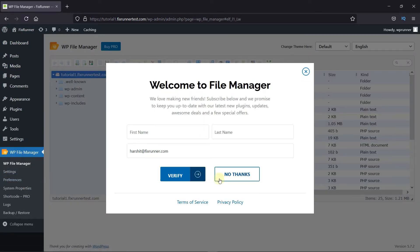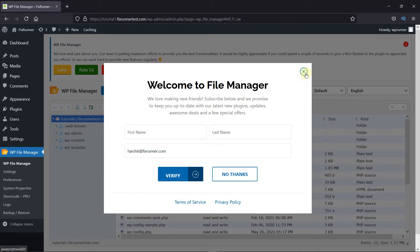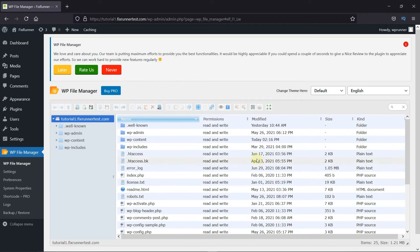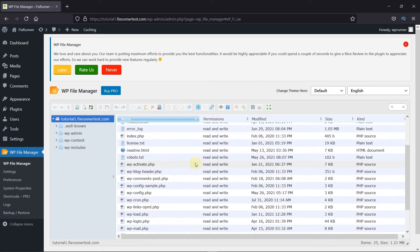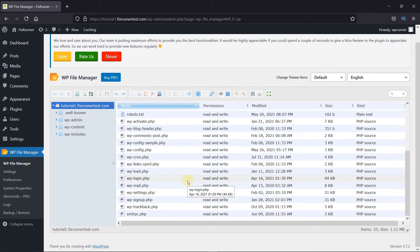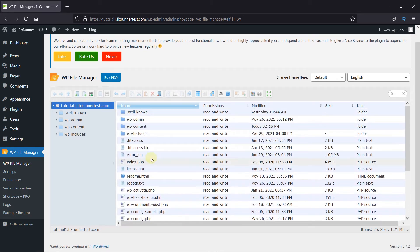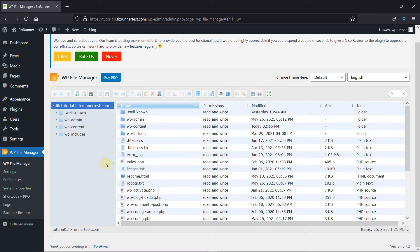I'm just going to close this. And here you can see that my WordPress files are displayed here. Since I'm working on my subdomain, it looks like this. But for you, you'll be able to see the public underscore HTML folder here.